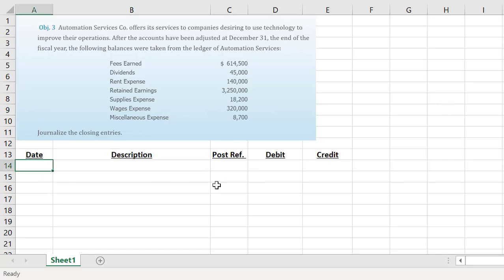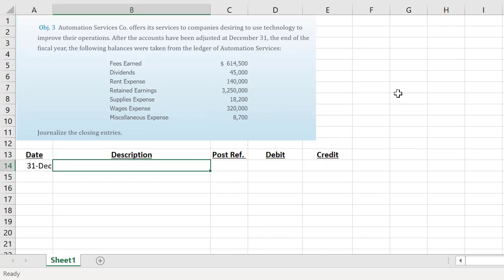We always enter our closing entries as of the last day of our fiscal year. What we do is the exact opposite of whatever balance the account has in our ledger in order to make it zero — opposites subtract. Notice they don't tell us if these balances are debit or credit balances, but we already know because each account has a normal balance. Revenue accounts increase with credits, so they have credit balances. Expense and dividend accounts increase with debits, so they have debit balances.